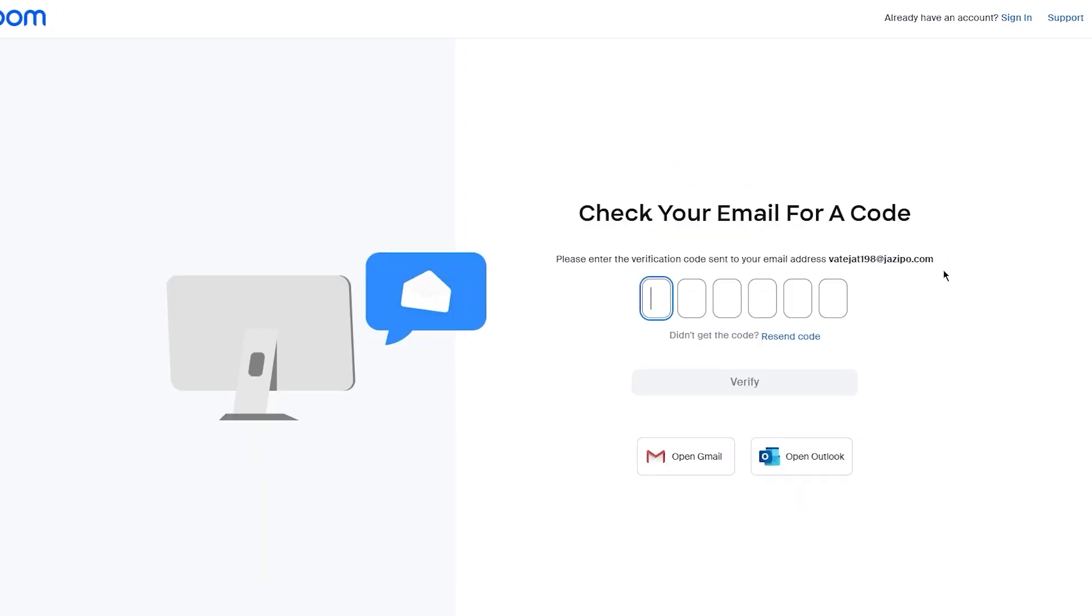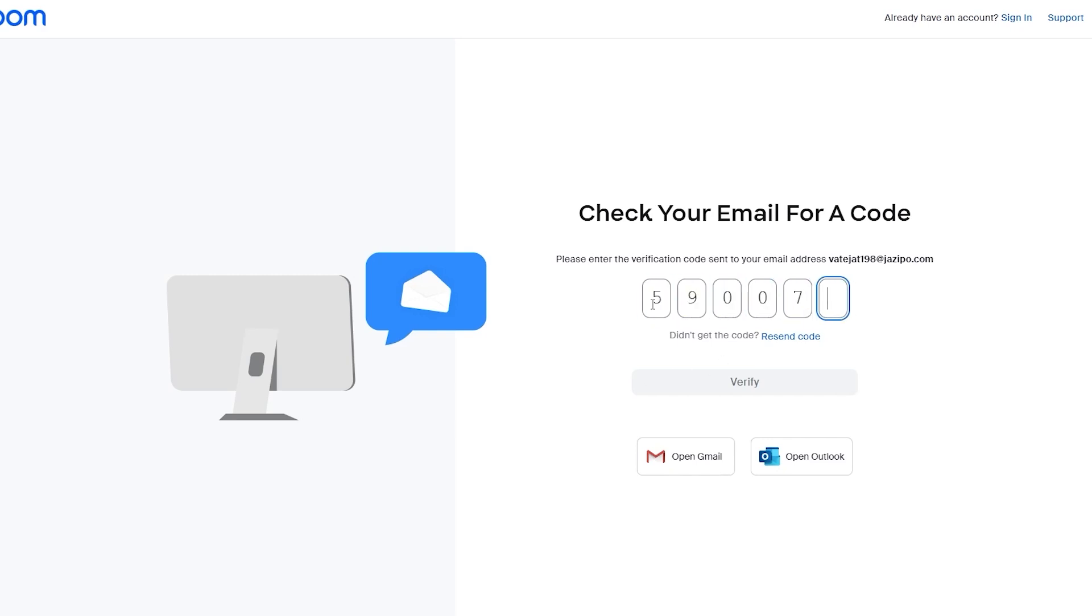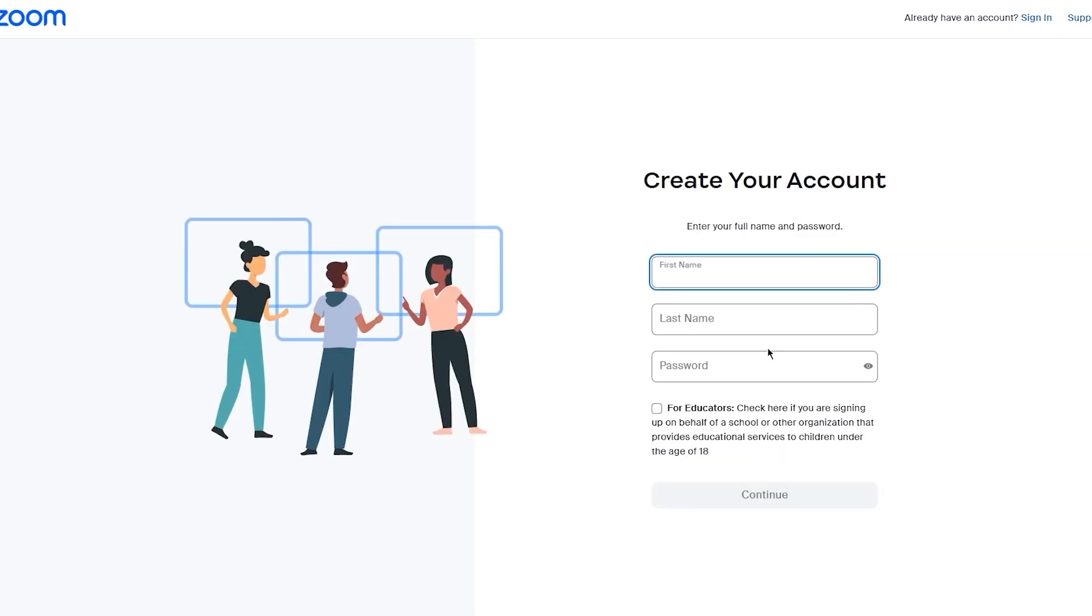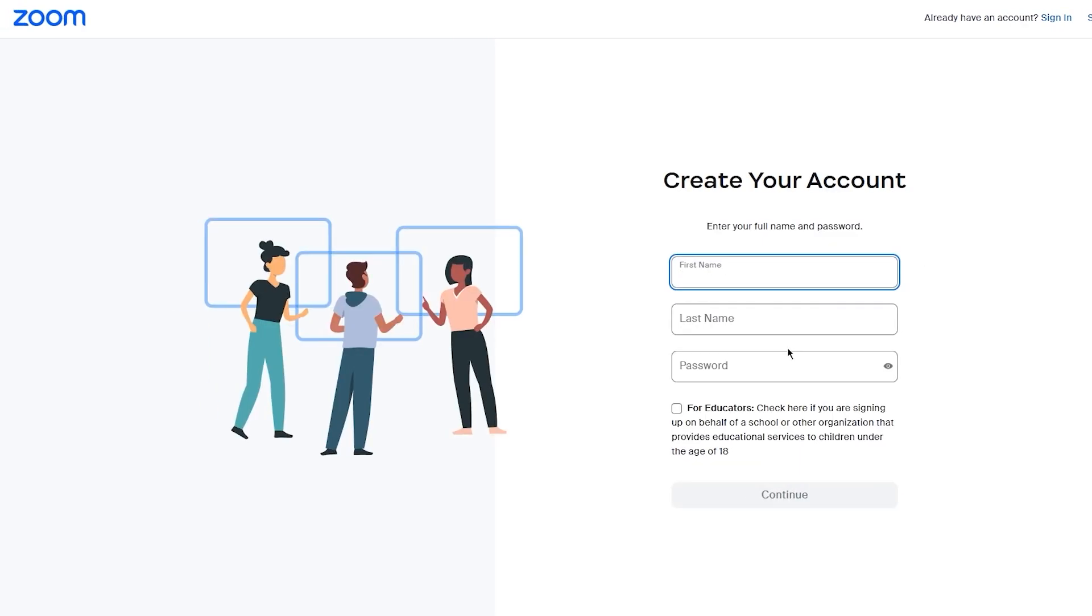Once we do that, it says we have sent an email code on your mail. So what you're simply going to be doing is adding that email over here. My code is 590079. Once you add the code, simply click on verify.